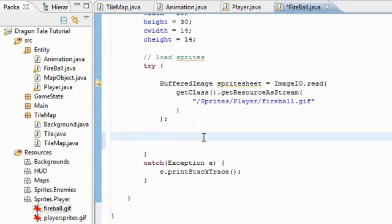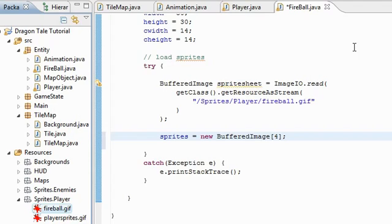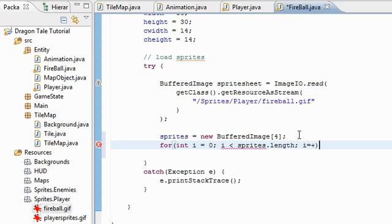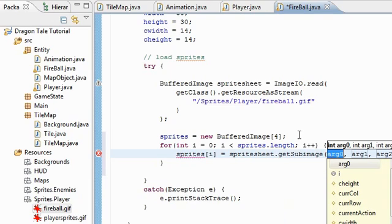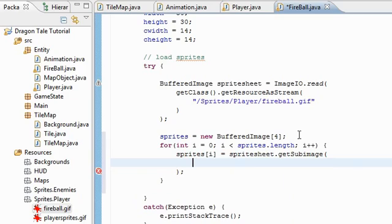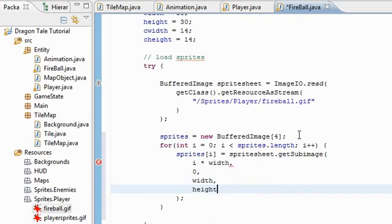So that's the sprite sheet. Now we have to get the individual frames and put them in these two arrays here. So the first one, the regular sprites, is size of four because there's four frames in here. So we're going to use a for loop to go through those and read them in to the array. Sprites.length, i++. And we're going to use a get sub image. Spritesheet.get sub image. And we're going to give it the top row going across. So that's i times width, zero, width and height.